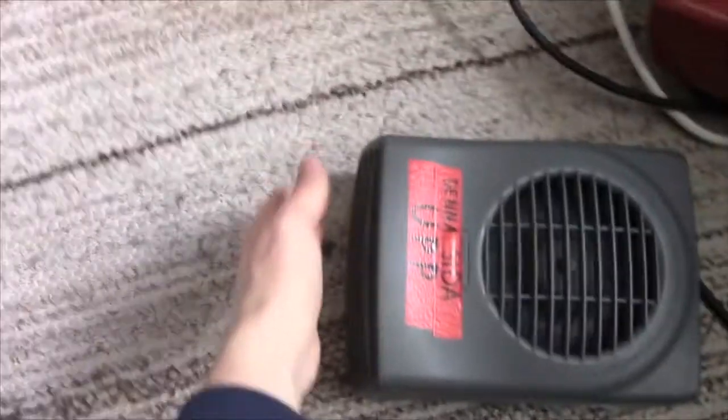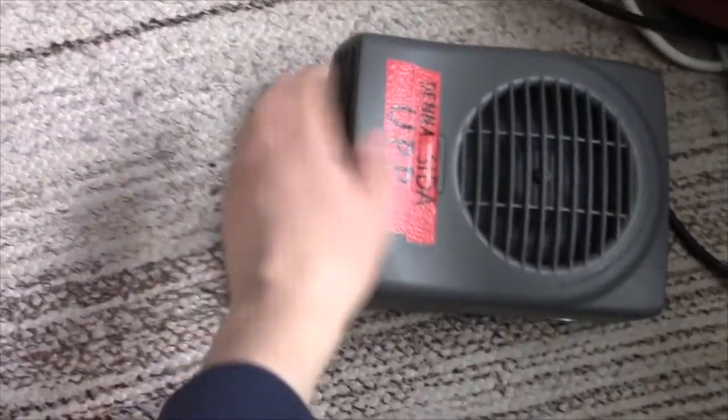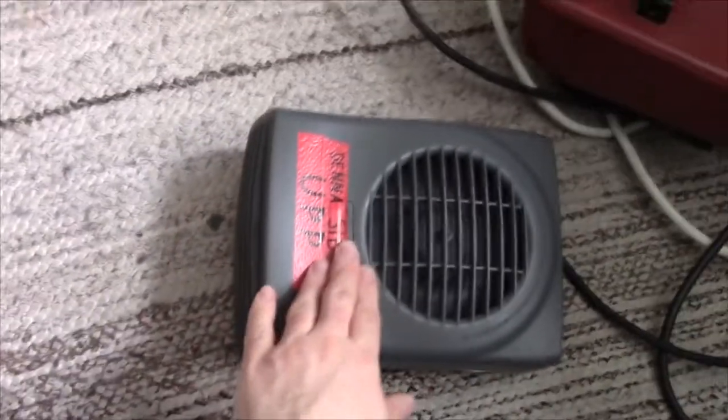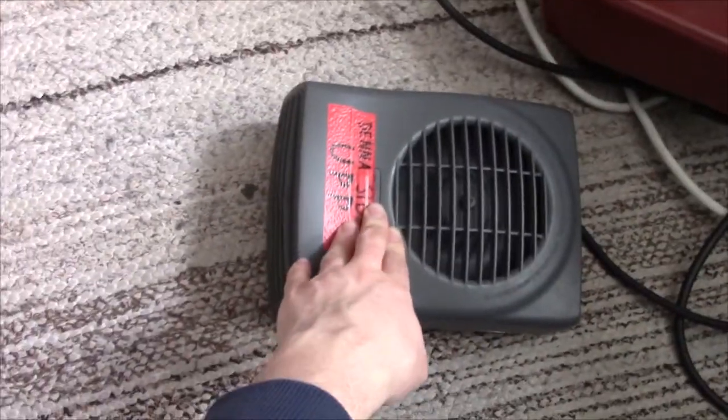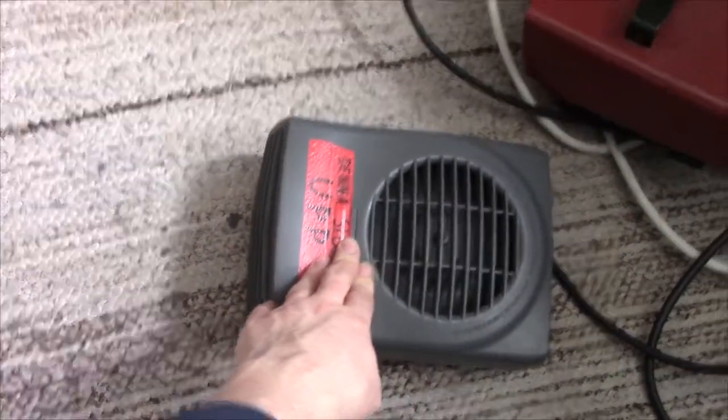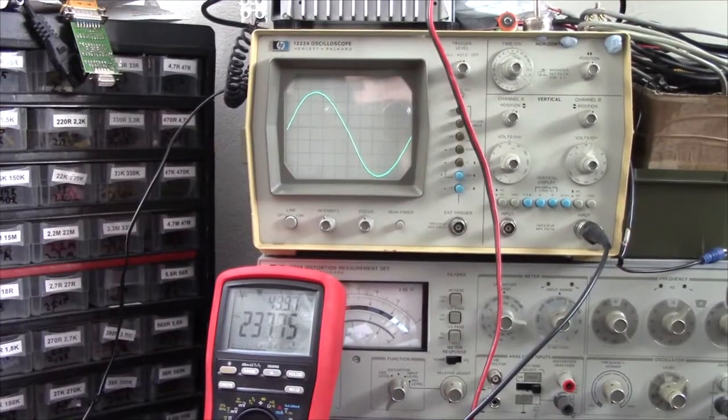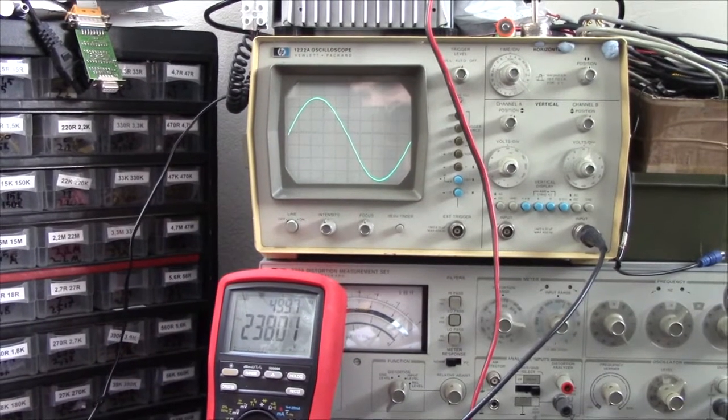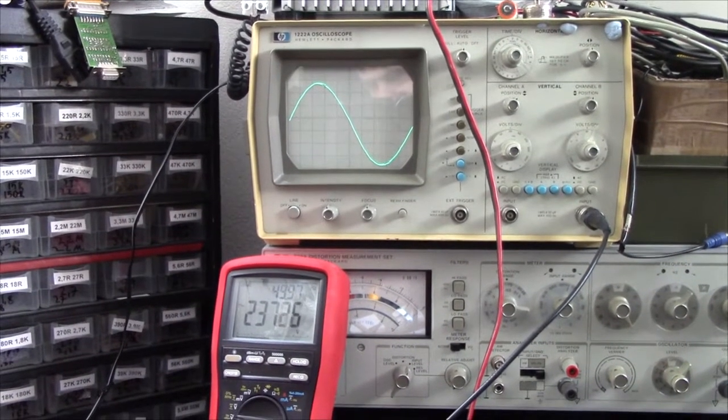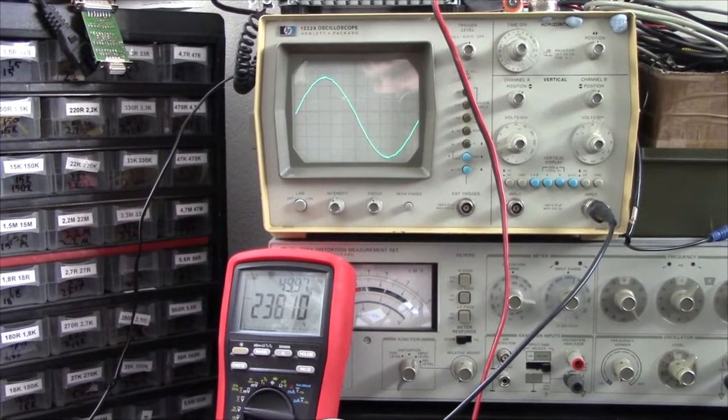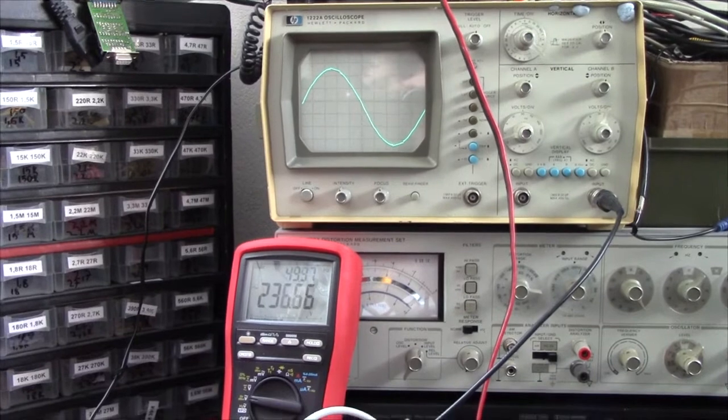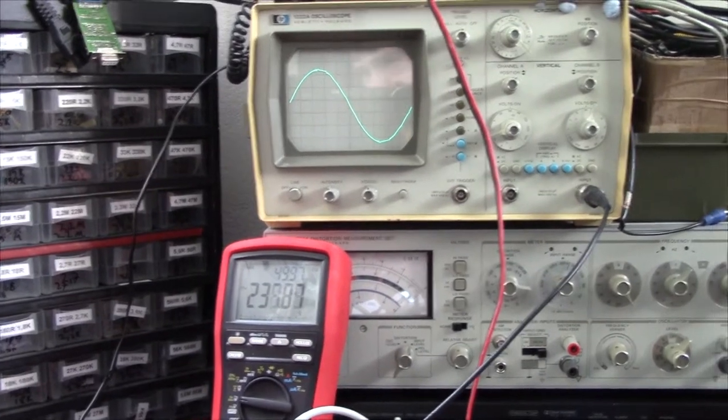Could probably deal with bumping up the voltage on that a bit. Anyway, it seems to run ok though. This is the 650W setting I think. Well, I'll let the heat from the fan warm things up a bit now, so let's see if we can run it at 1kW.